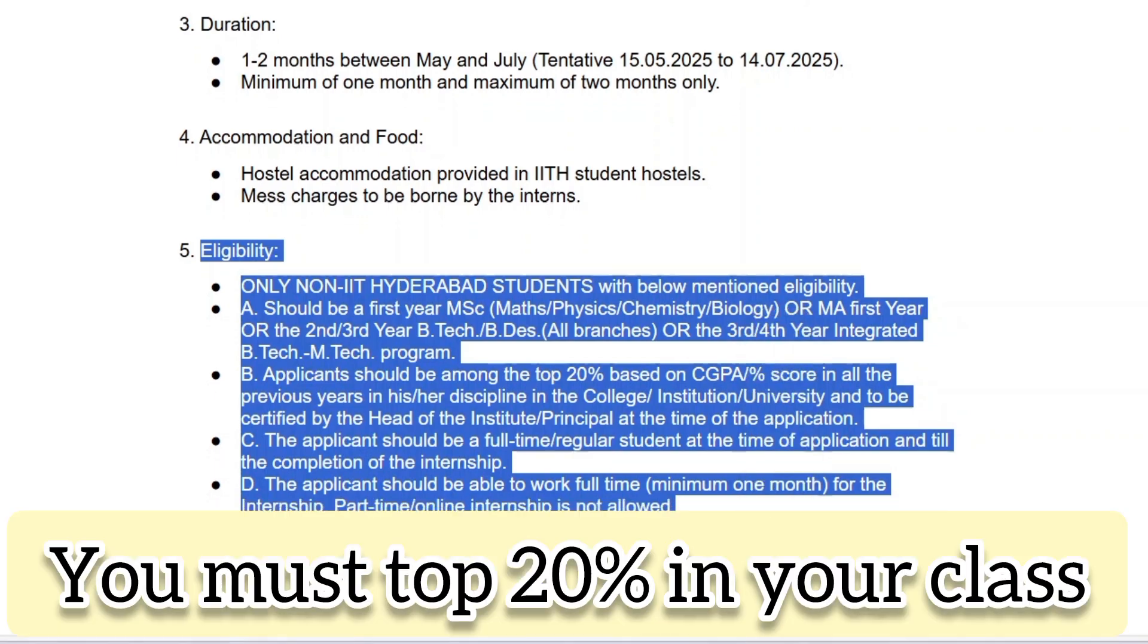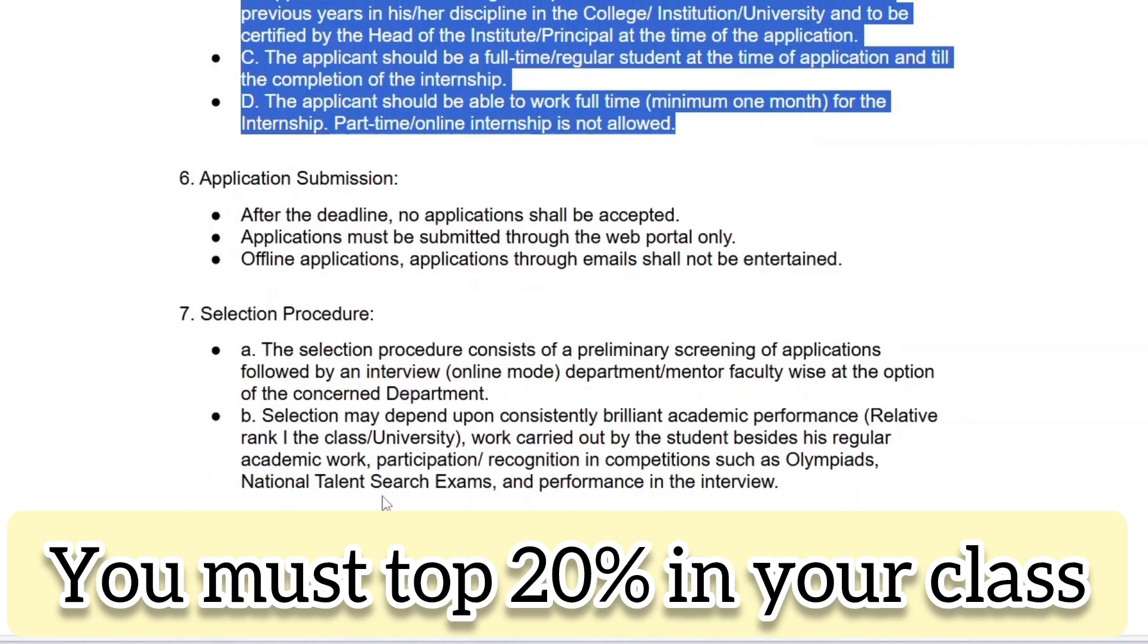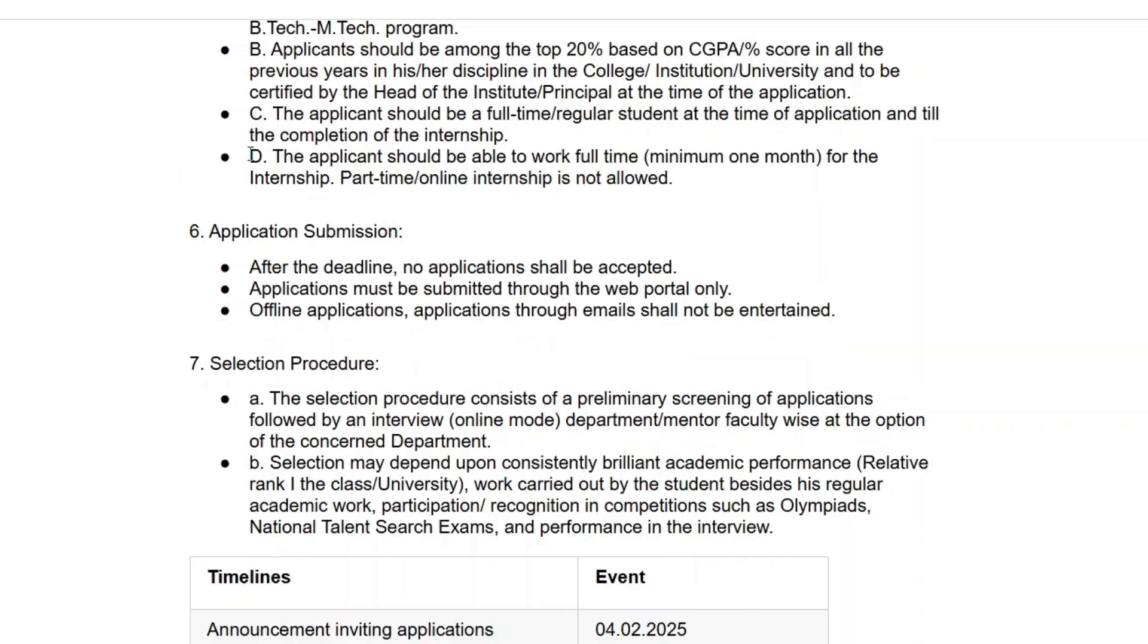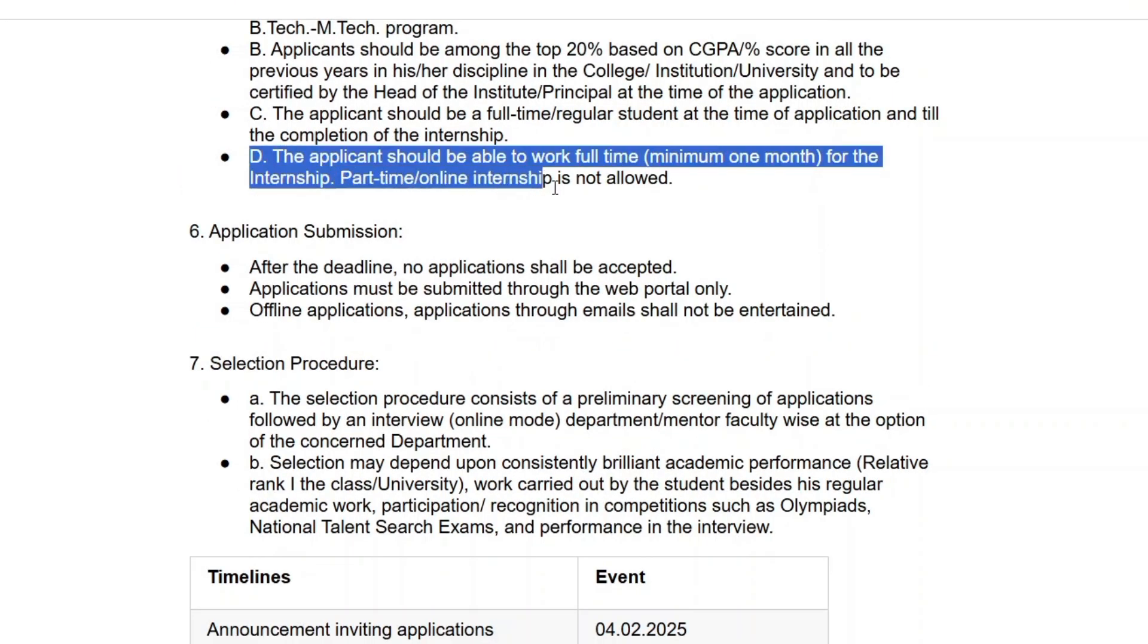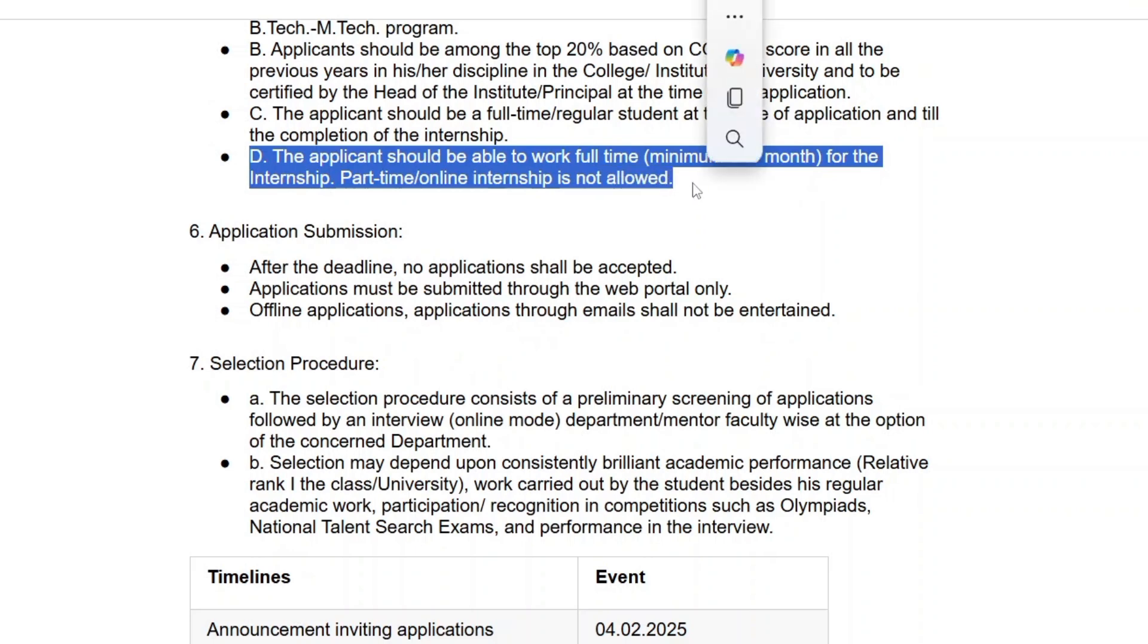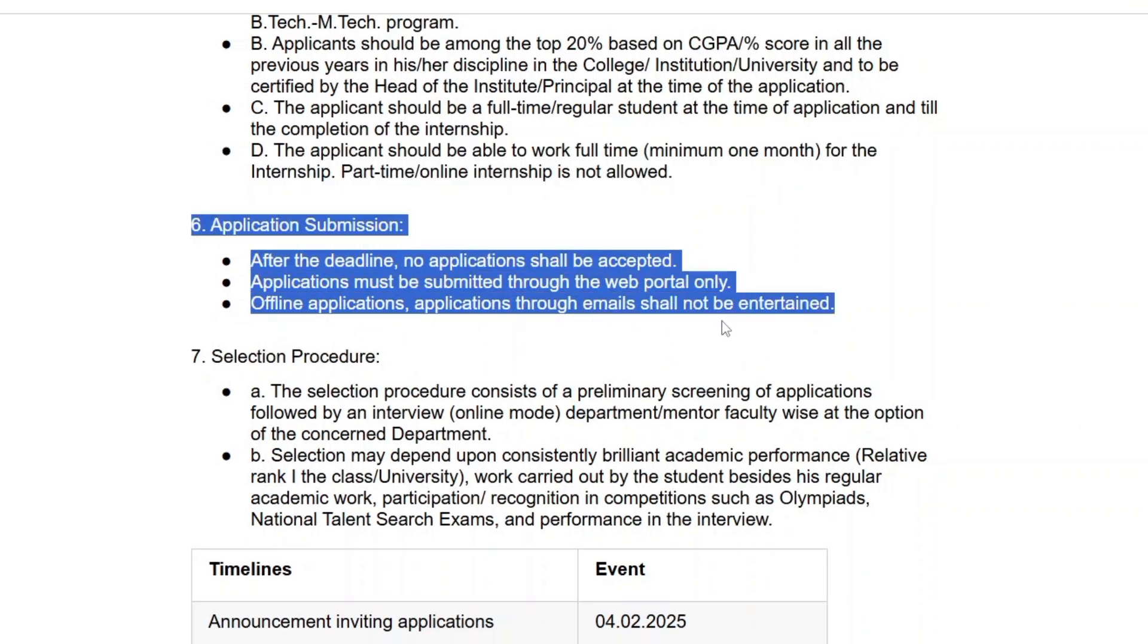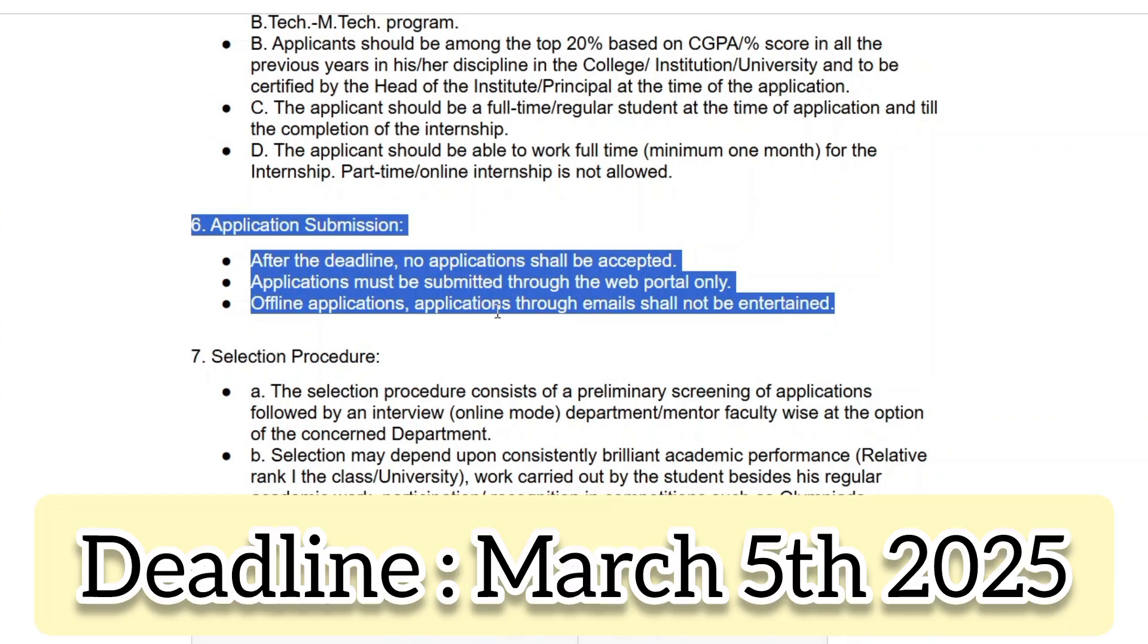Additionally, you must be among the top 20 percent of your class as certified by your college. It is important to note that part-time or online internships are not allowed, and you must be available full time for at least one month. The application process is completely online, and offline or email applications will not be accepted. Applications open on February 4th, 2025, and the deadline to apply is March 5th, 2025.